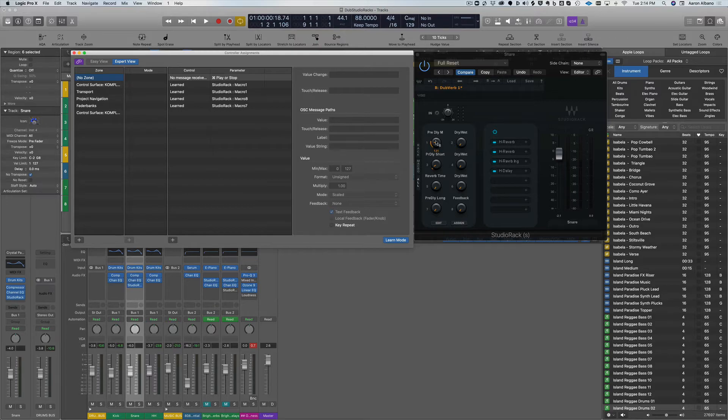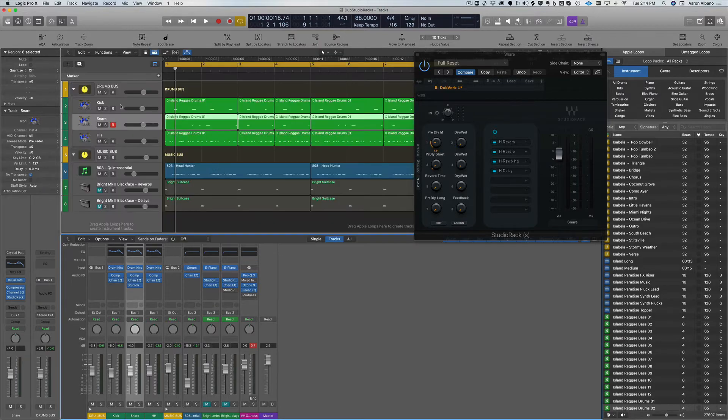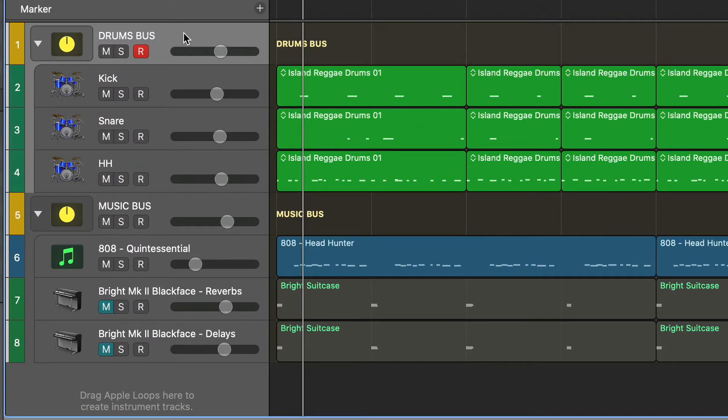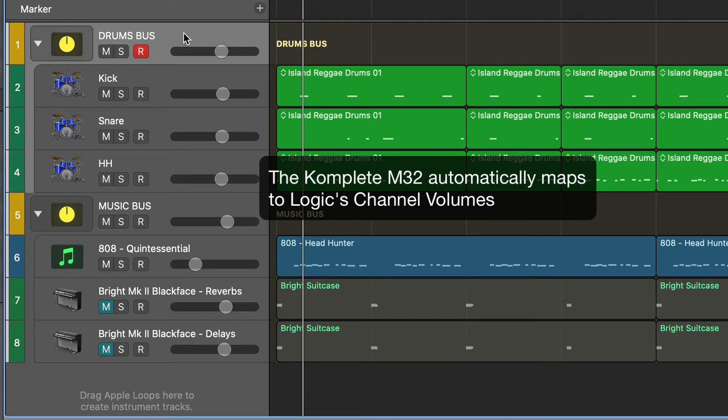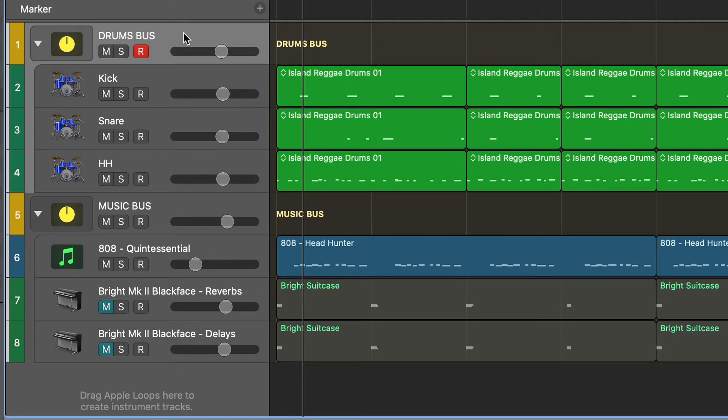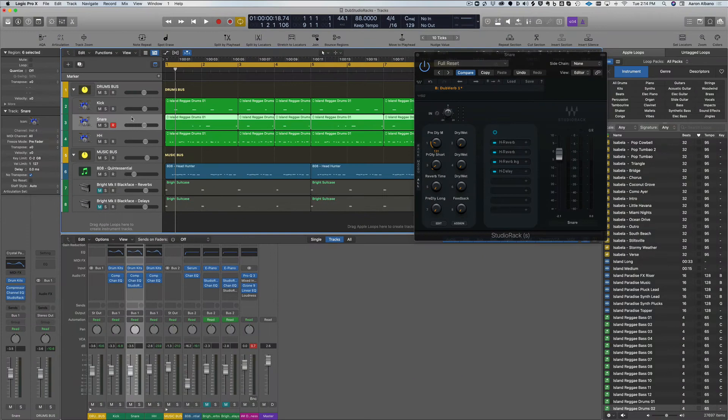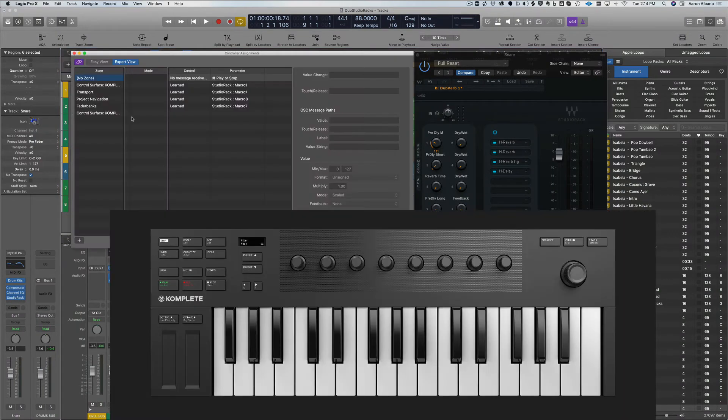But before I do that, because in Logic there is automatic mapping. If I'm on a channel, you'll see that it automatically maps to the volume knobs. I have eight knobs on here, and you can see I'm wiggling these knobs, it's changing the volume there. So that's not what I want to do. I want to go into the MIDI mode of the keyboard and map that to Logic.